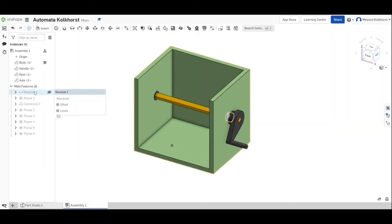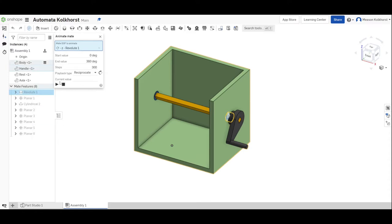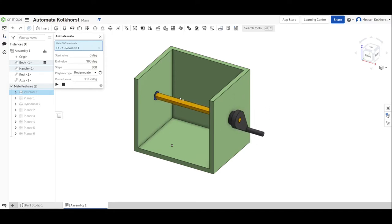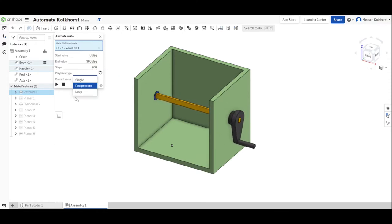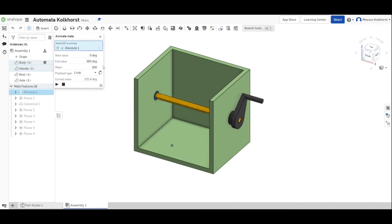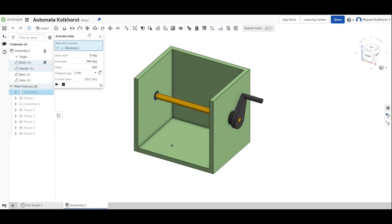When I go to the revolute here, revolute number one, I can two finger click and animate. And if I hit play, it will start to rotate this handle, which rotates the axle. Now, right now it's on reciprocate. I can change this to loop and it will just continue to go into a circle, round and round and round it goes. You need to know how to do that because that's part of what you're going to turn into me.